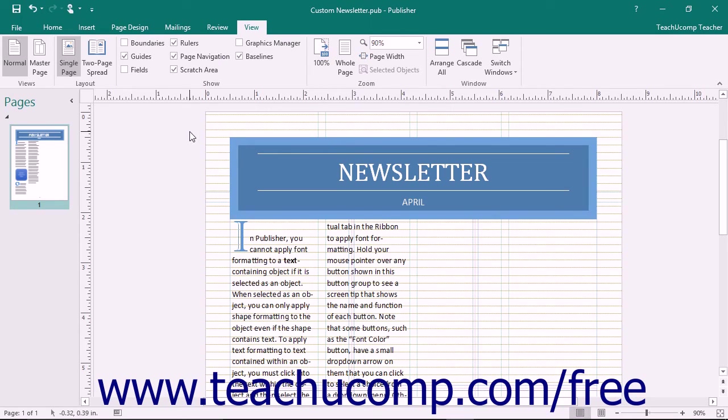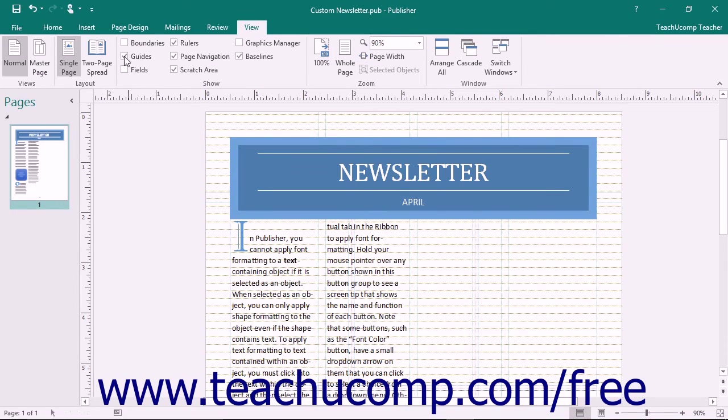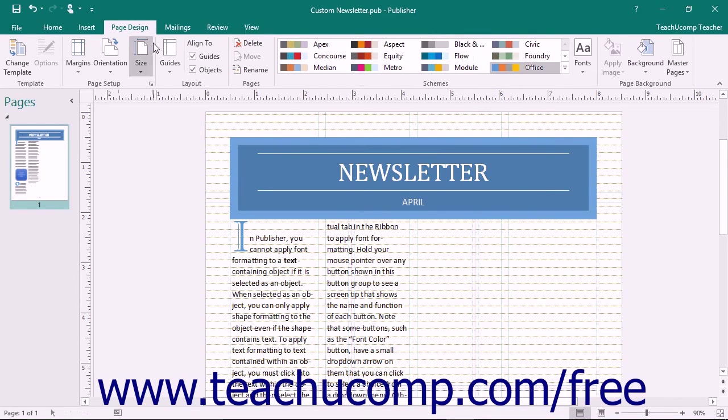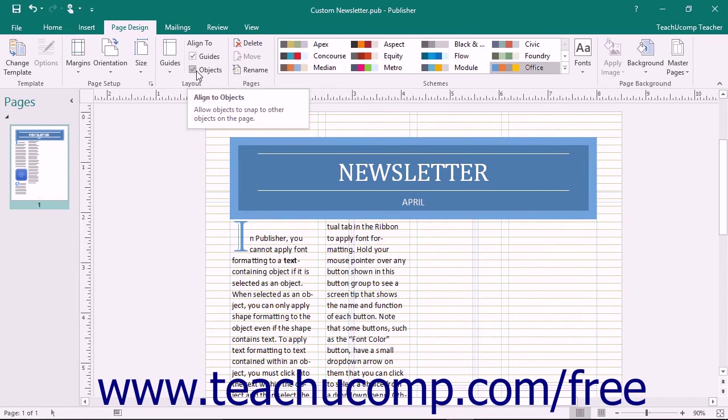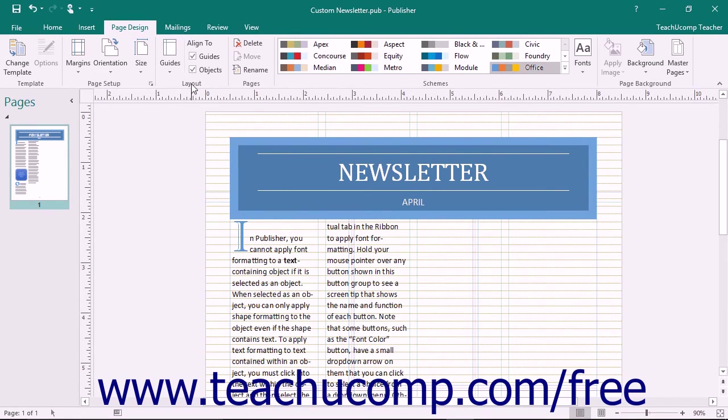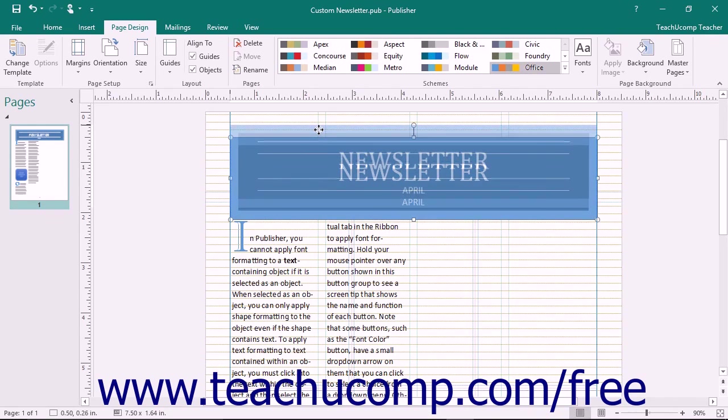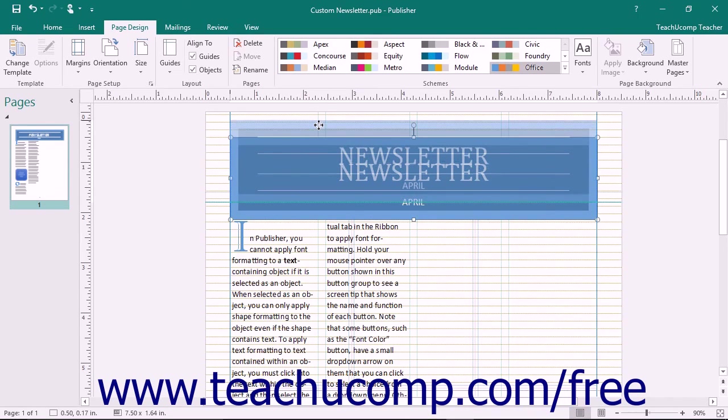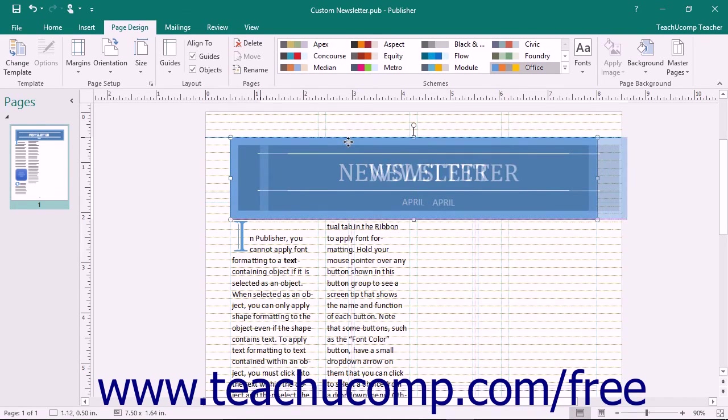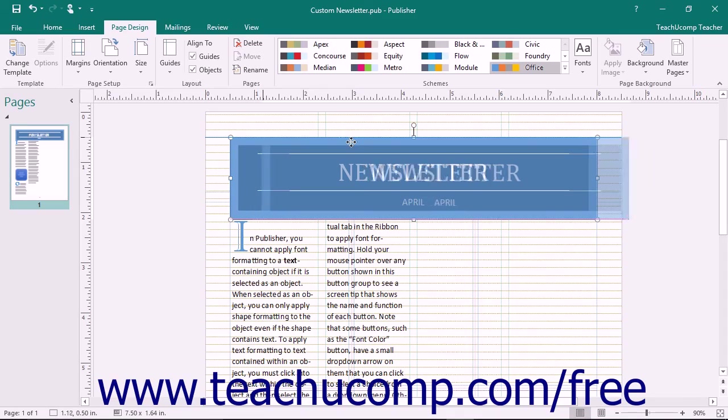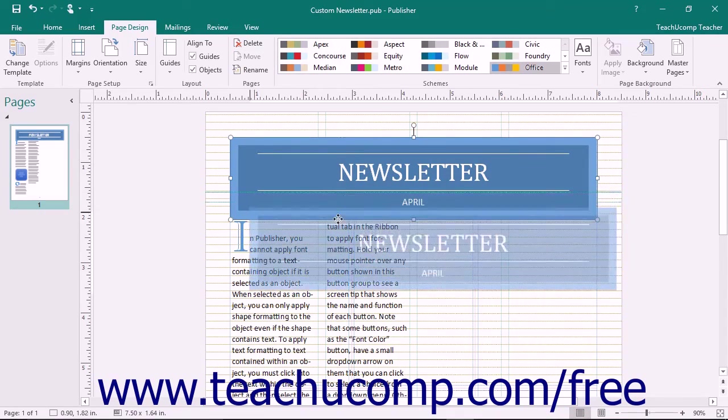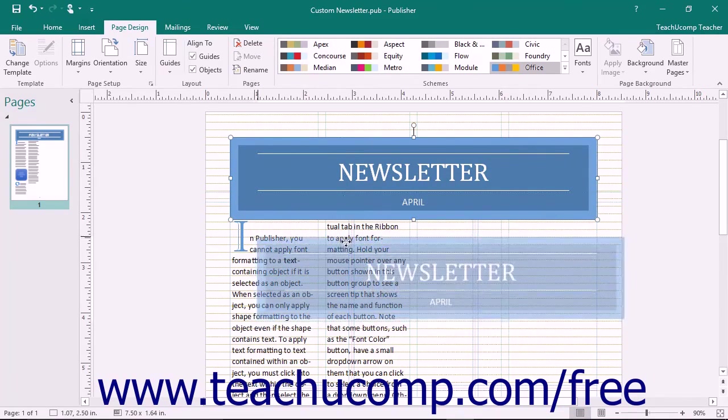To ensure objects added to your page snap to the nearest baseline or page object for alignment purposes, check either or both of the Guides and Objects checkboxes that appear in the Align To section of the Layout button group on the Page Design tab. Then when you add objects to the page, you will see small pink lines appear next to objects to show you when an object is aligned with a nearby guide or with another page object as you drag it around on screen.